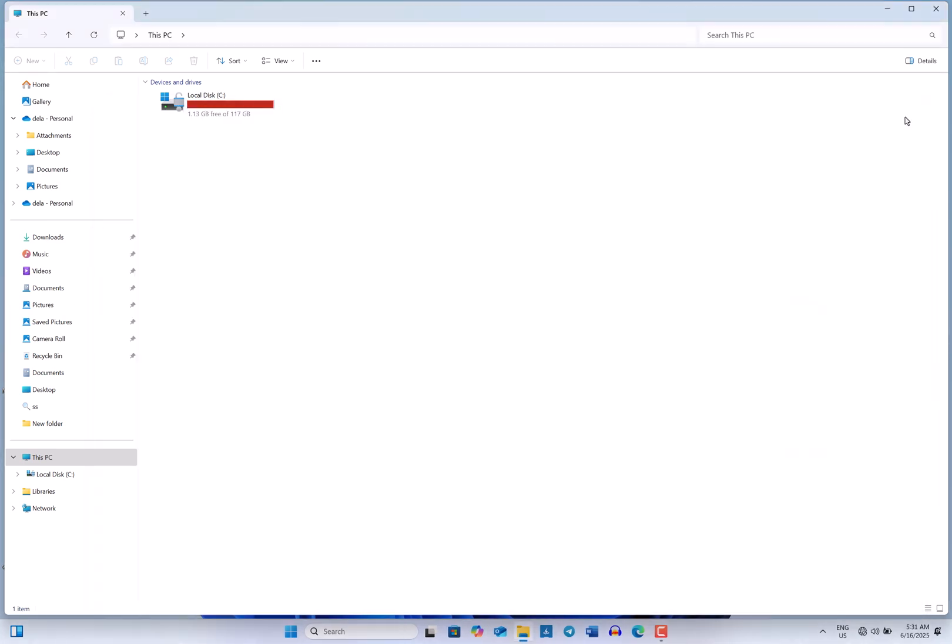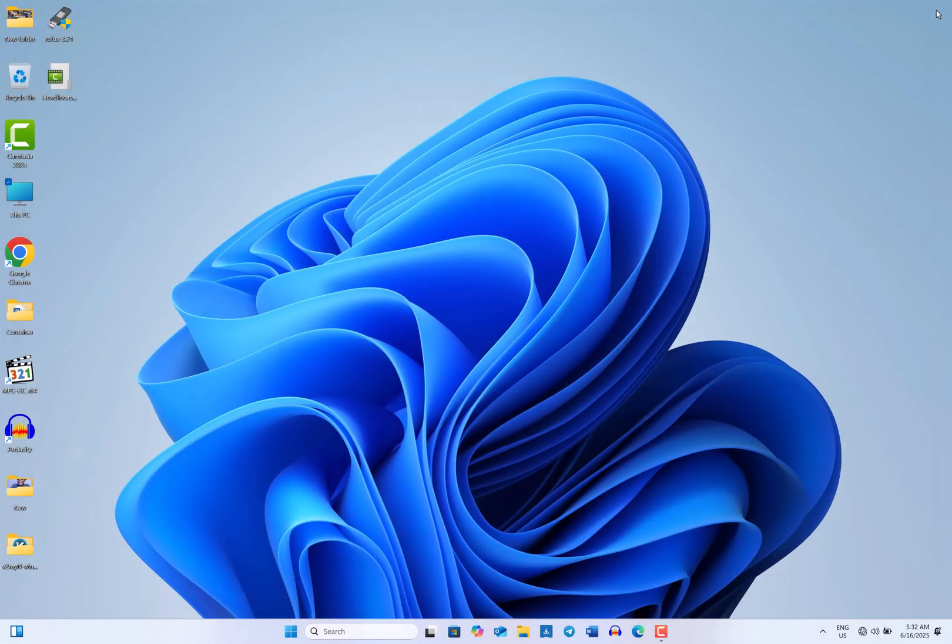So, to overcome this problem, the best solution is to uninstall the Windows update. There are three different methods for uninstalling Windows updates. First, I will demonstrate how to do this using the Windows settings. Then, we will use the control panel. And lastly, I will show you the method using the command prompt. Let's get started.